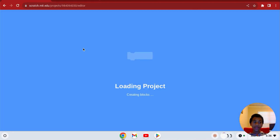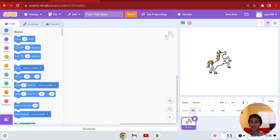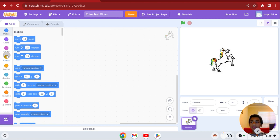First, what you've got to do is pick your sprite. You can go to the cat icon and click it. I already got mine — it's a unicorn.